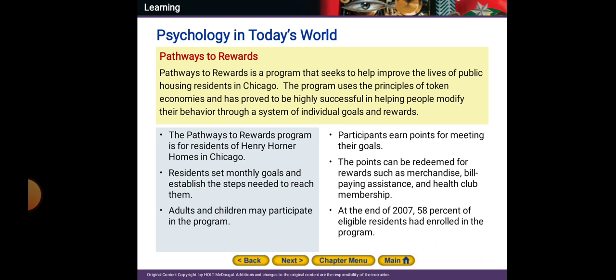The Pathways to Rewards program is for residents of Henry Horner Homes in Chicago. Residents set monthly goals and establish the steps needed to reach them. Adults and children may participate. Participants earn points for meeting their goals, which can be redeemed for rewards such as bill-paying assistance and health club membership. By the end of 2007, about 58% of eligible residents had enrolled in this program, making it very successful.